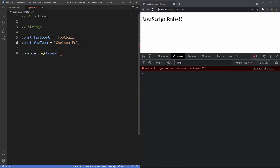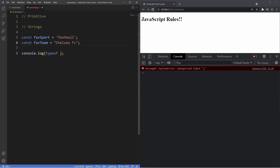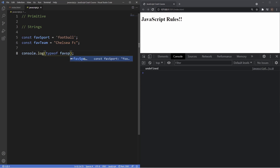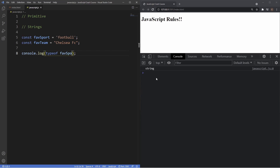My favorite team is Chelsea FC. Looking at these two variables, I've used single quote marks and double quote marks. To establish a string you need to use quote marks or backticks. We can put whatever we want inside a string — special characters, letters, or even numbers, and that's all valid. Using the typeof operator on both variables, you can see it returns the data type of string for both single and double quote marks, demonstrating they behave identically.